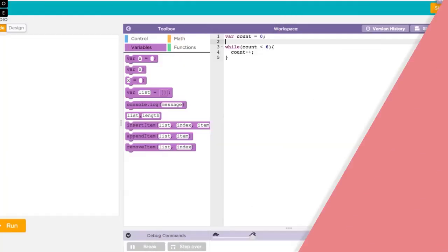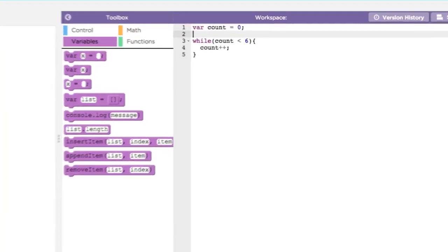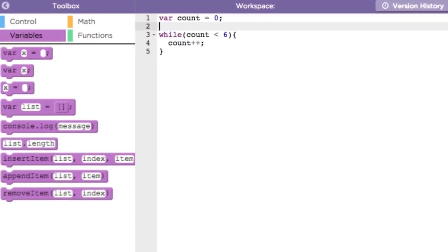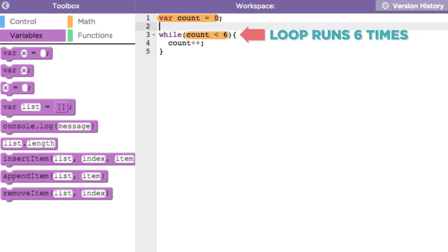First, we can make a while loop to run a specific number of times by using a variable called count. This loop will run six times.